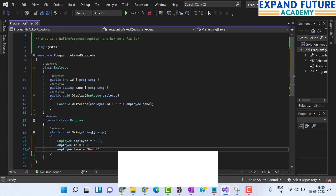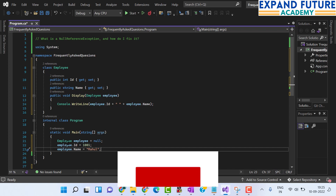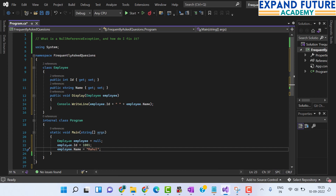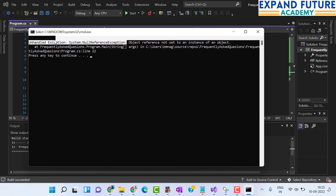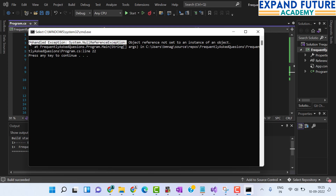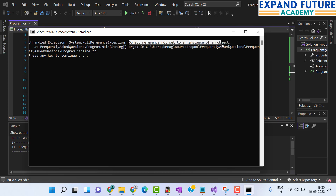Let us go to the execution of the program and see whether we get a null reference exception or not. After executing, you can observe that we have received an unhandled exception — which is a null reference exception. It is happening because the object reference is not set to an instance of the object; the employee instance is initialized with null but not with an actual object.